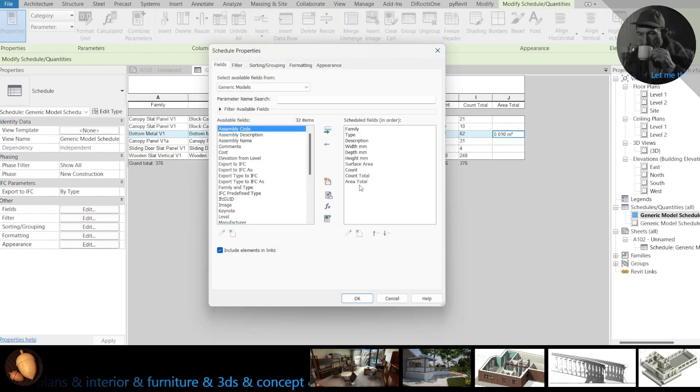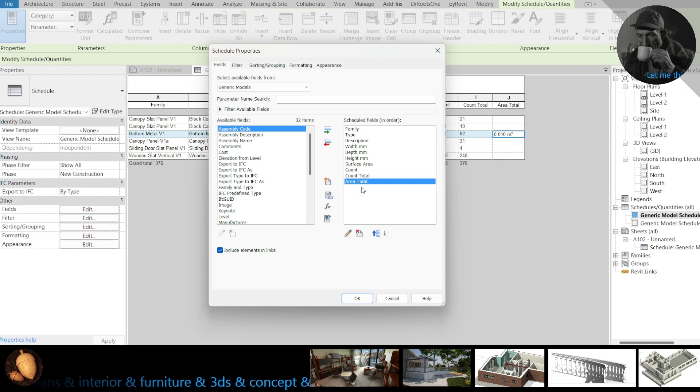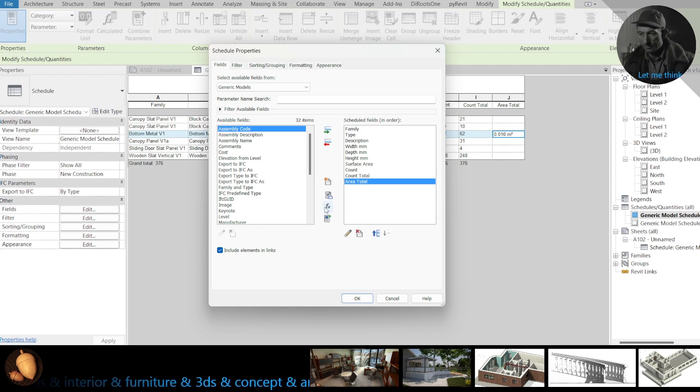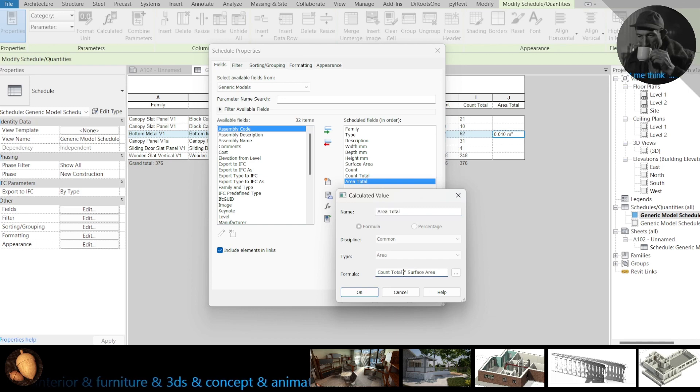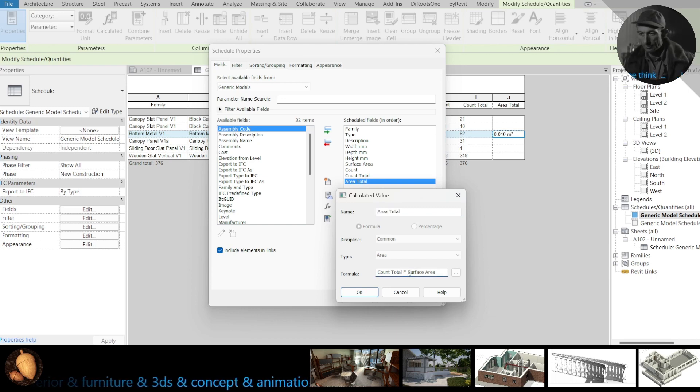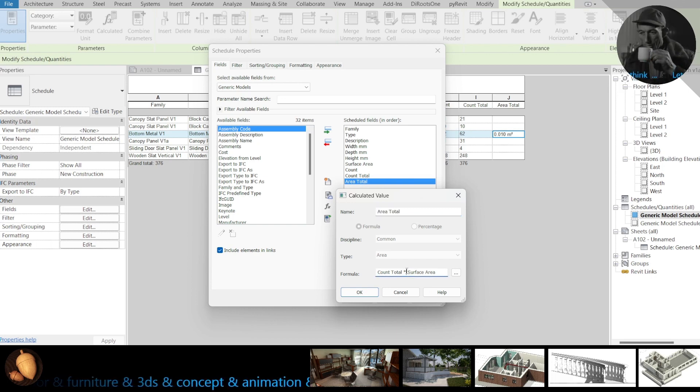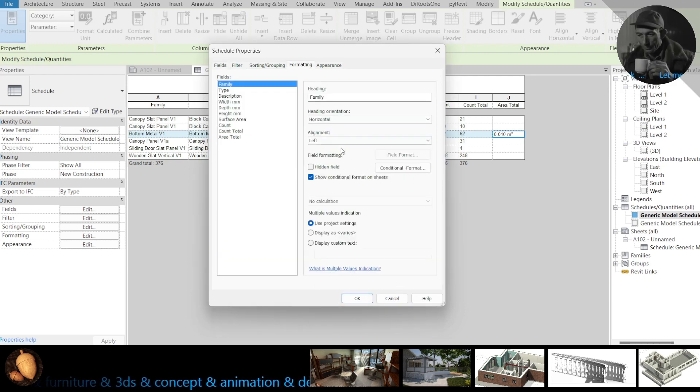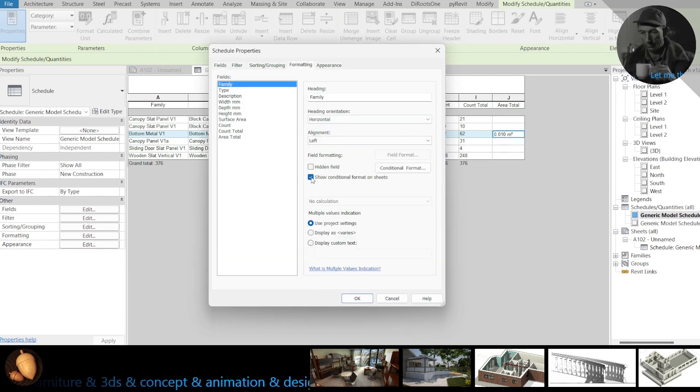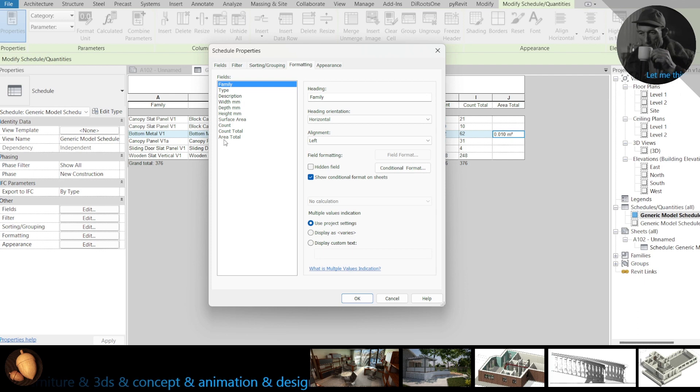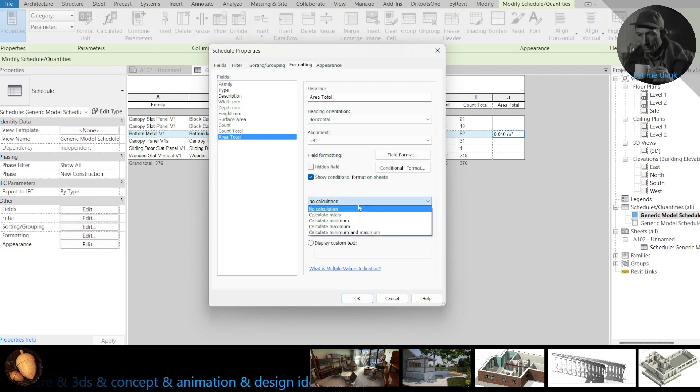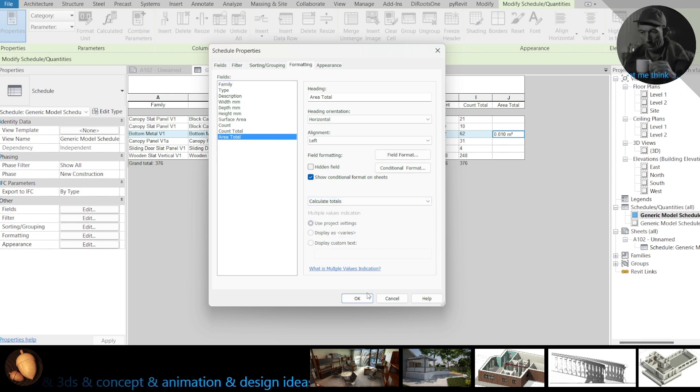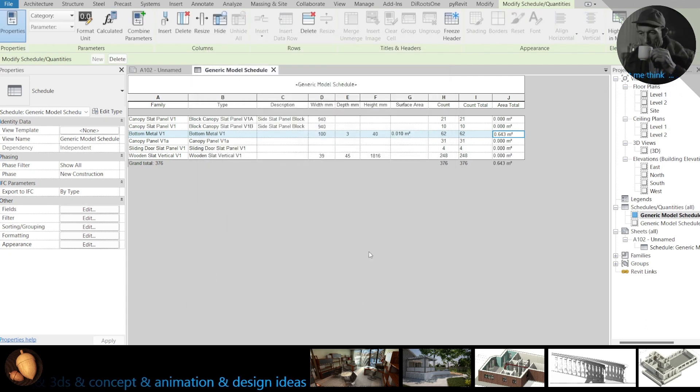What can I do, edit, formatting, I need area of total, calculate totals.